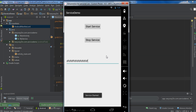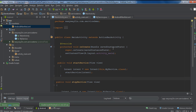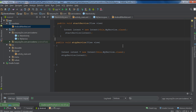I start the service again and now I stop the service before it finishes. I hope you understand the concepts about how to create a service by extending the IntentService class. Thank you for watching. See you in the next episode.